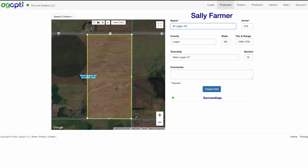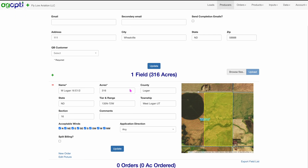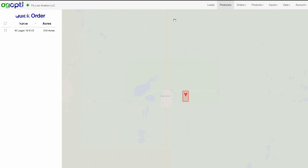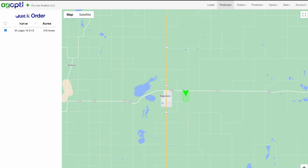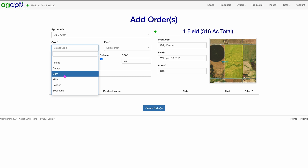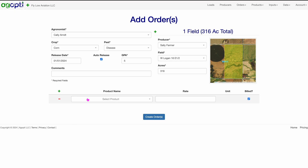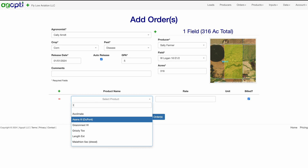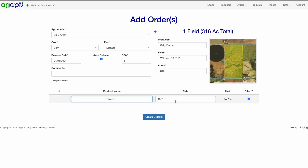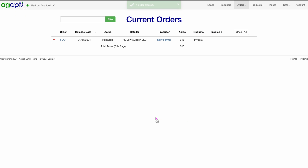Miles is extremely helpful and always willing to walk you through how to do that. This also goes for an operator — if you're using a different program, there are migration tools to bring all of your information into AgOpti. For us, we didn't have to worry about that because we were new this year, so everything was brand new. There's so much involved in this program and so many great features, but this video would be hours long if I went through all of them, so I'm going to narrow it down and show you some of my favorite features.